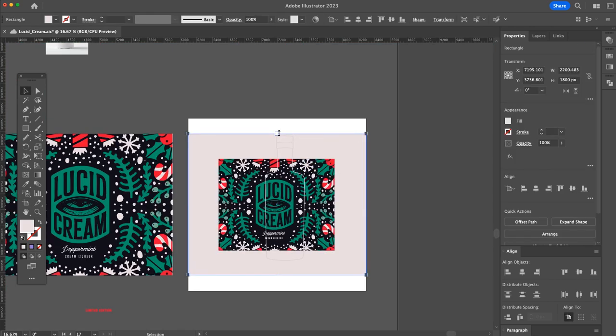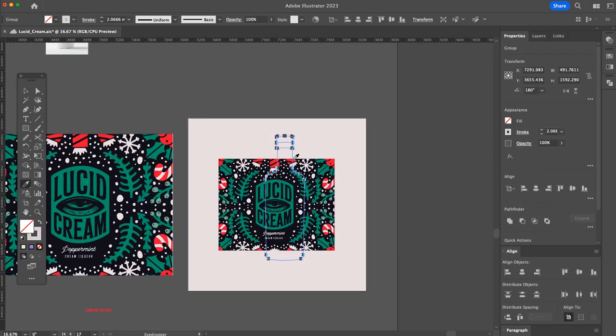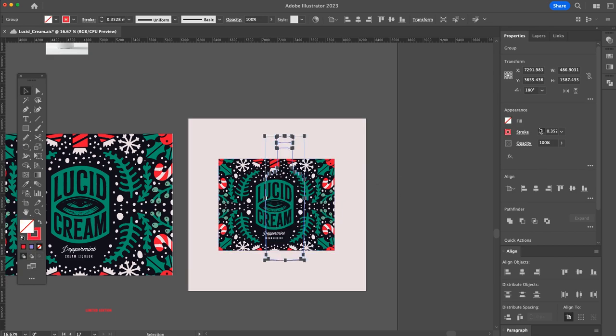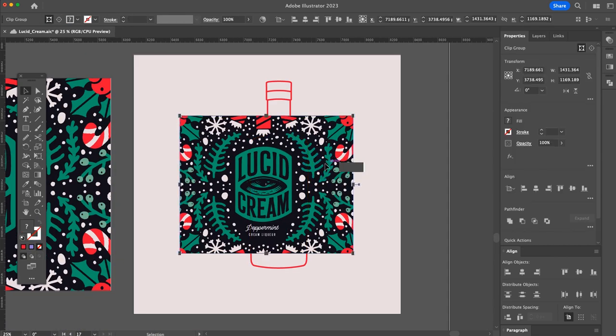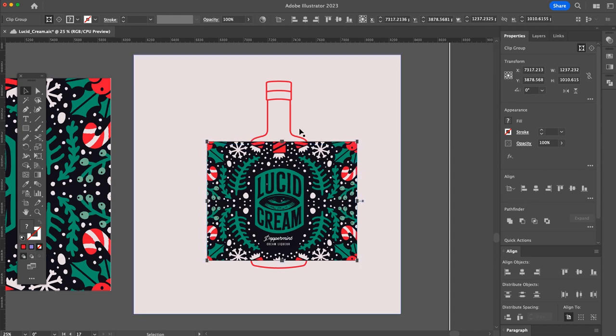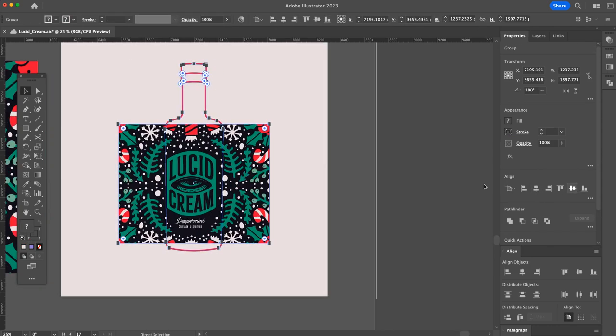So that space has now been filled with the flavor of the drink, which is peppermint, and then just a line underneath just stating that it is an oat cream liqueur, very fancy. Now I'm just going to use that bottle shape that I made earlier to showcase the packaging a bit more.